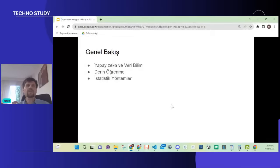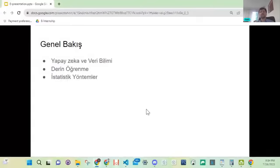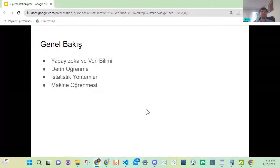Sonra derin öğrenme bunun neresinde, Deep Learning dediğimiz, ona bakacağız. Daha sonra istatistikle başlamıştı bu iş, matematikçilerle başlamıştı. Bilgisayarcılarla devam ediyor ama matematikçilere çok büyük borcumuz var. İstatistiki yöntemlere değineceğiz, sonra makine öğrenmesine geçiş yapacağız.